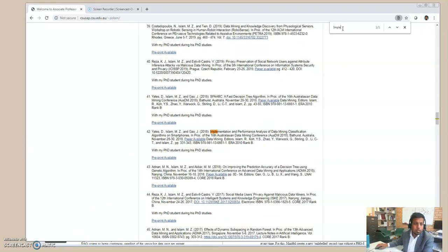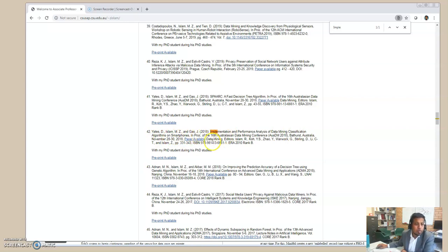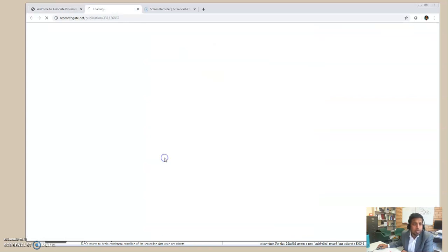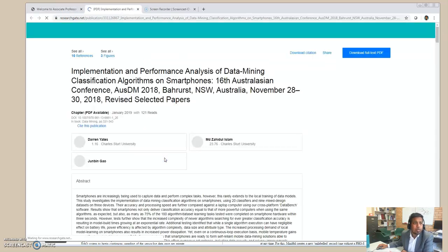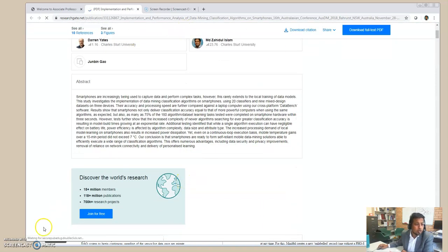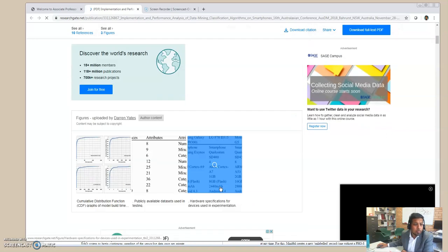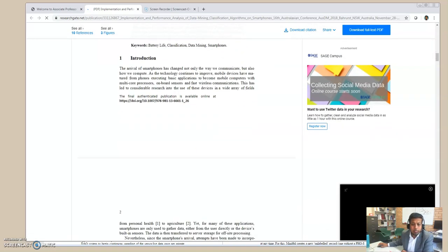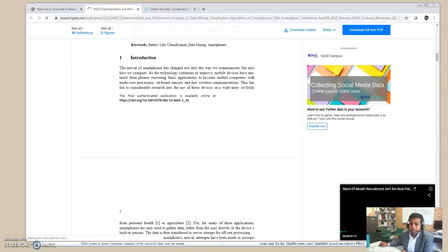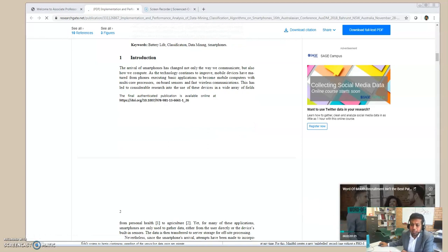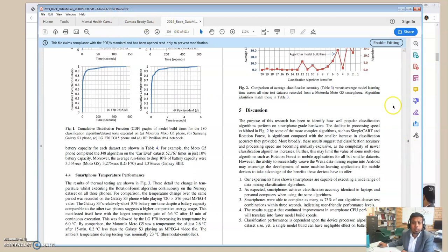Implementation. So that's the paper. You can see this paper, Implementation and Performance Analysis of Data Mining Algorithm, published in AUSDM 2018. You can also find the free downloadable version of the paper, pre-print version of the paper directly here, and you can read the paper here. I will show you the paper, the actual paper here, and you can actually get the full version of the paper online freely.